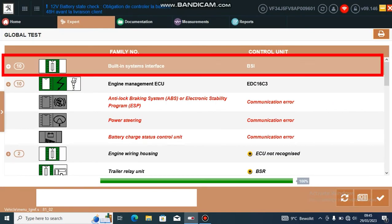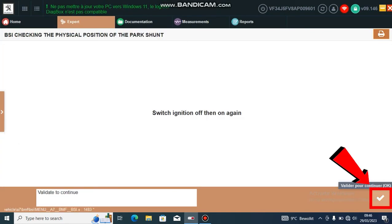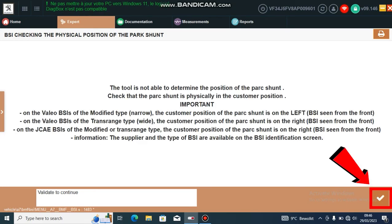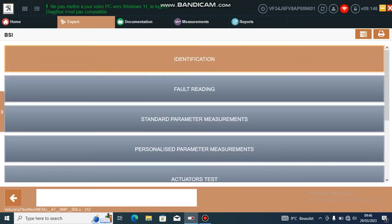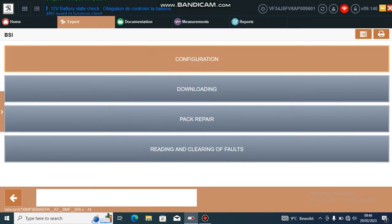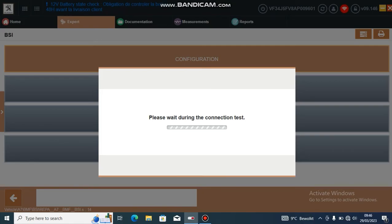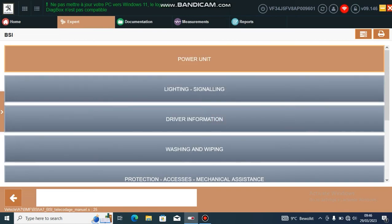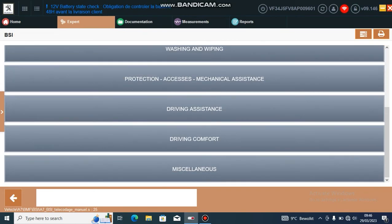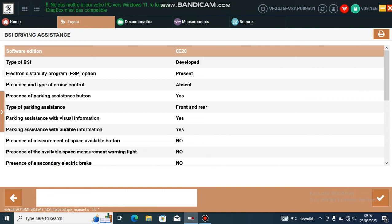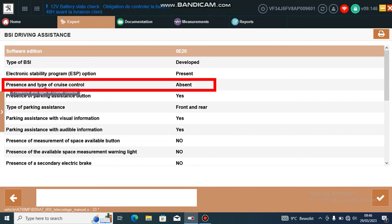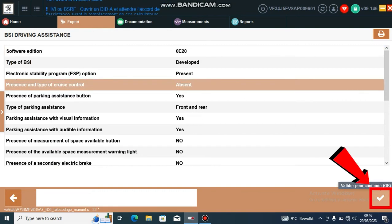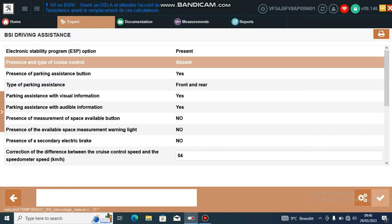First we need to go into the BSI, go down to Repair, Configuration, Manual Configuration, Vehicle Configuration, and then go down to Driving Assistance. Then you will see Presence and Type of Cruise Control.